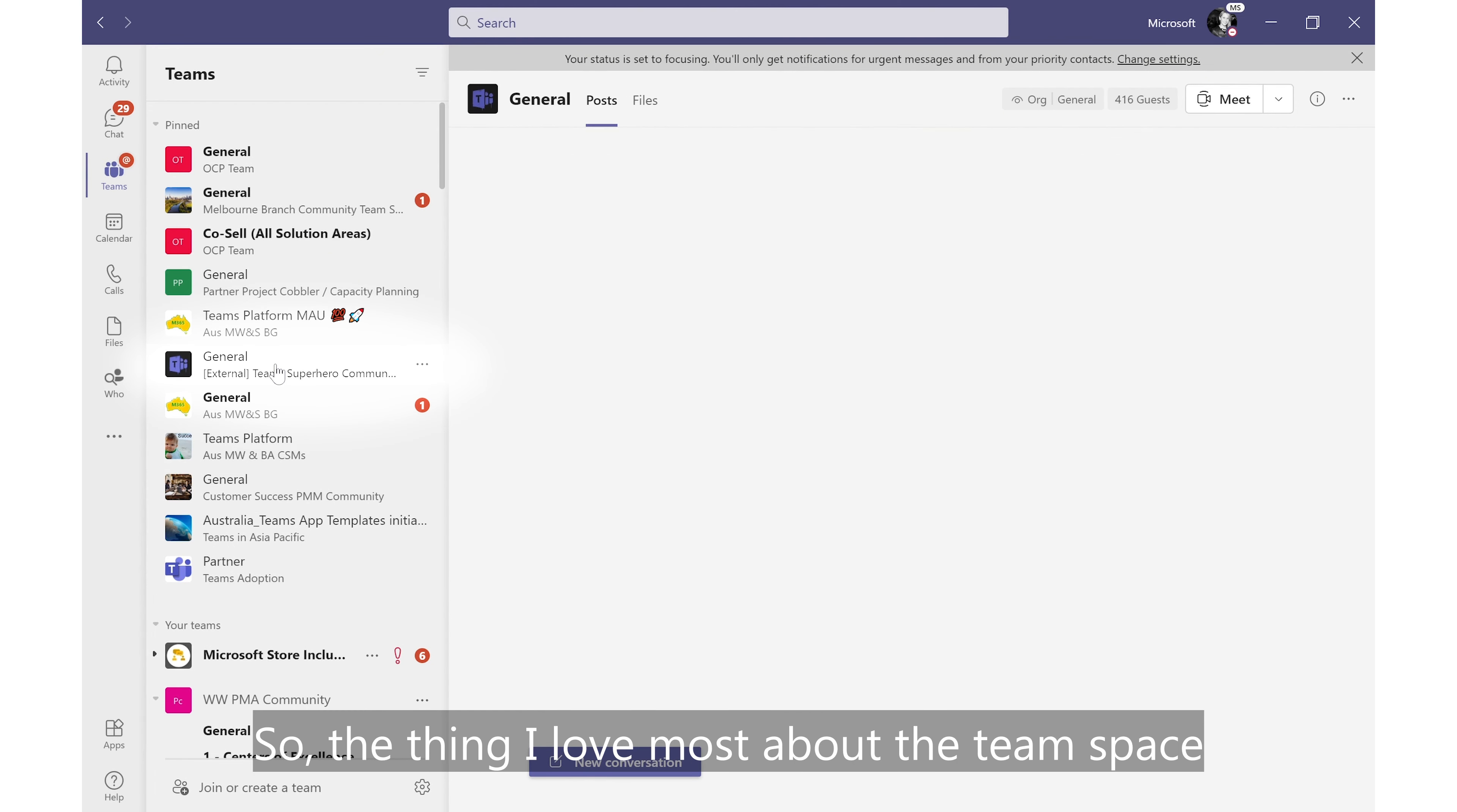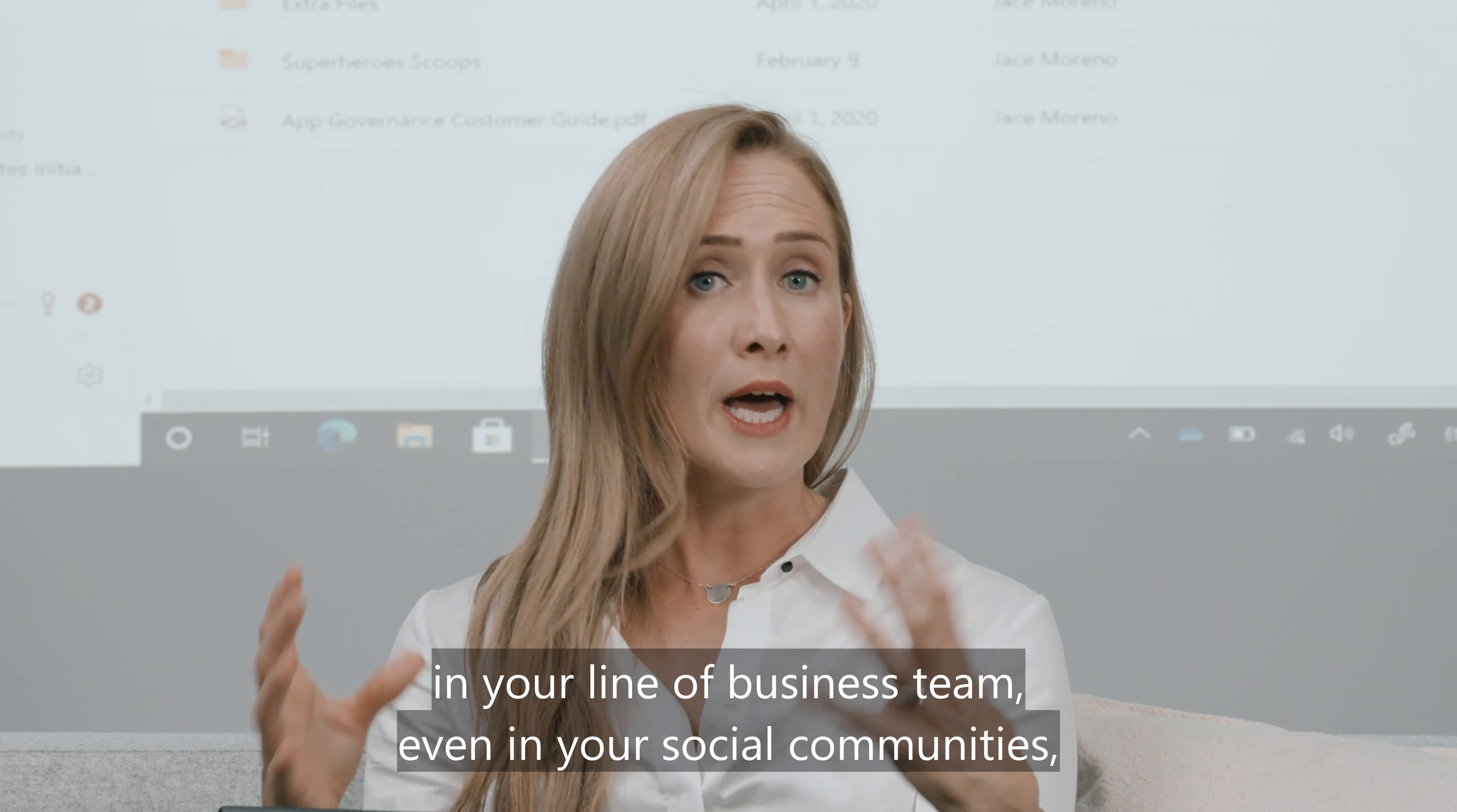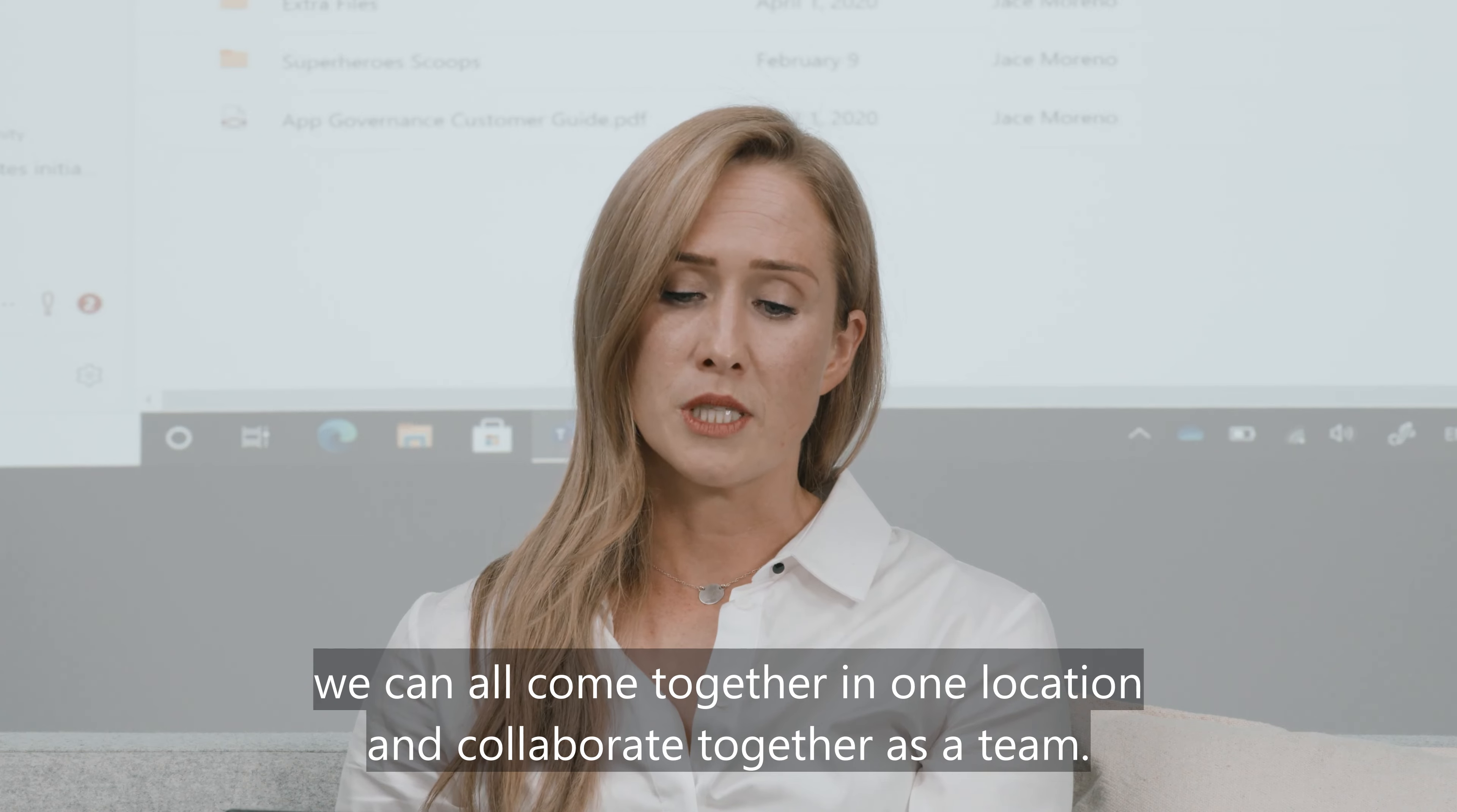The thing I love most about the team space is it's a place where we can all come together as a team. If you think about the way you work every day in your project teams, in your line of business team, even in your social communities, we can all come together in one location and collaborate together as a team.